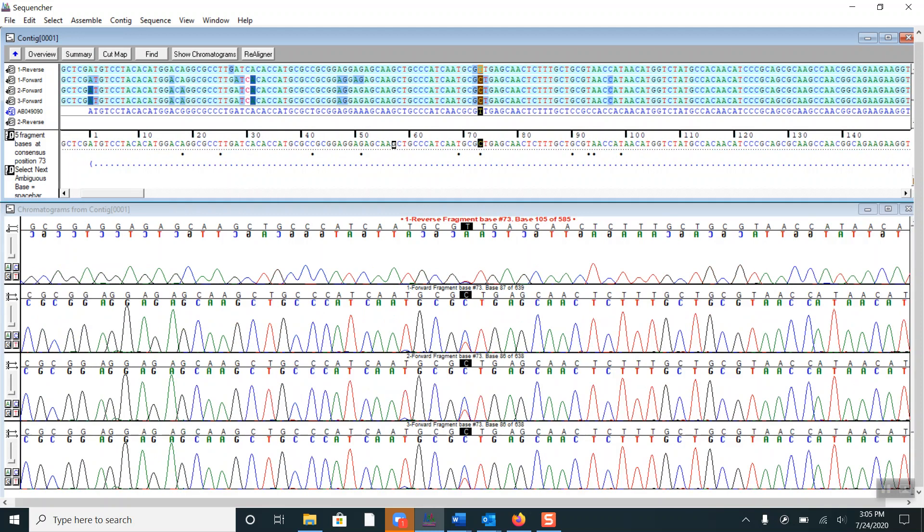If I move over to this base disagreement here, we can see that three of the fragments clearly have both a C and a T peak.